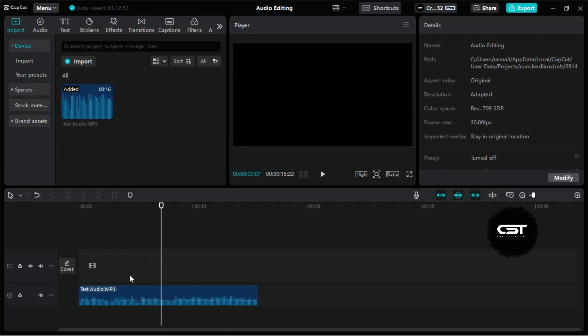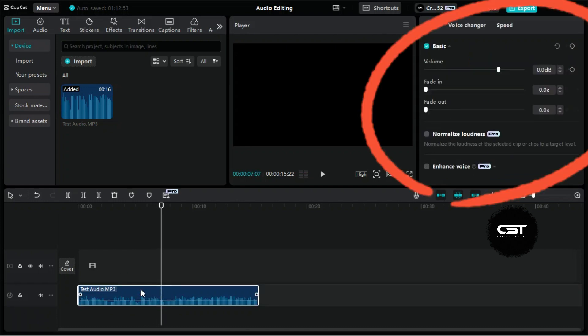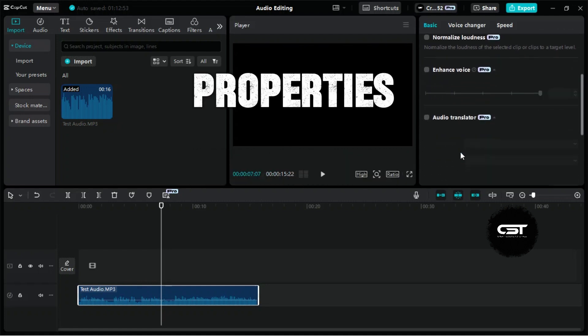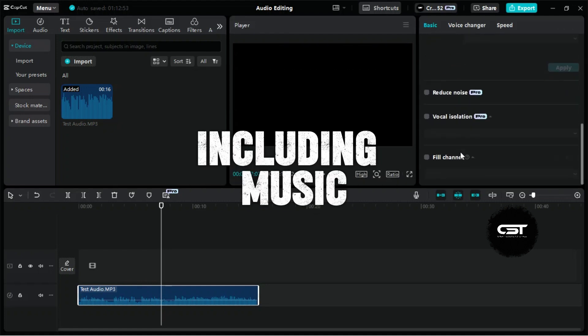When you select this track, you'll see a new audio editing section appear. From here, you can adjust the audio properties of any track, including music.